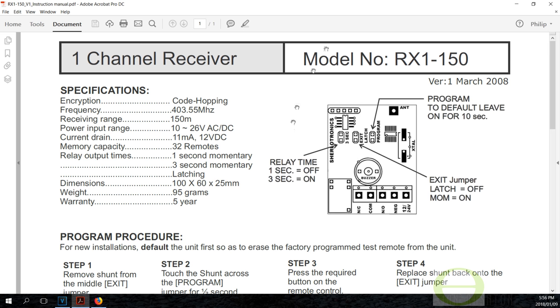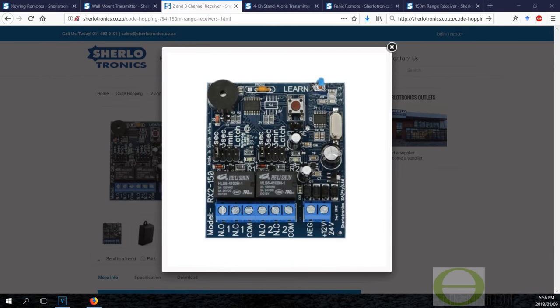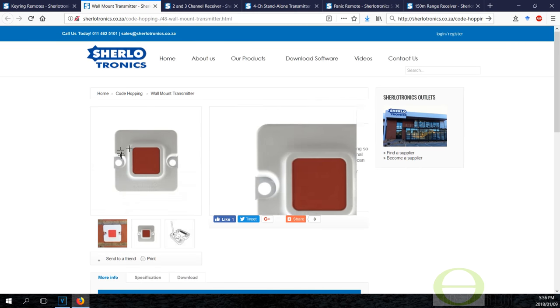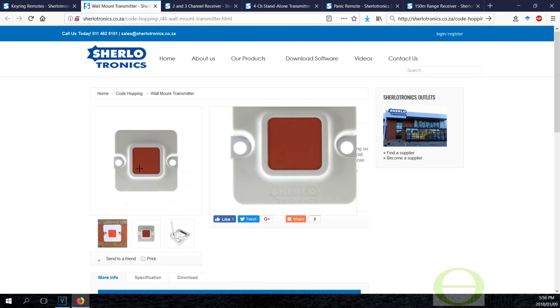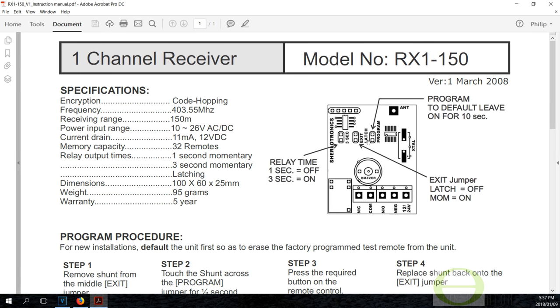What happens is we synchronize the remote—you pair it to this main board. Once you've paired it, you can actually set the relay function to latch, meaning once you press the remote, if the relay was normally open then it will go normally closed and stay normally closed. Another option is a three second, which means that once you press the panic button the relay will stay closed for three seconds.